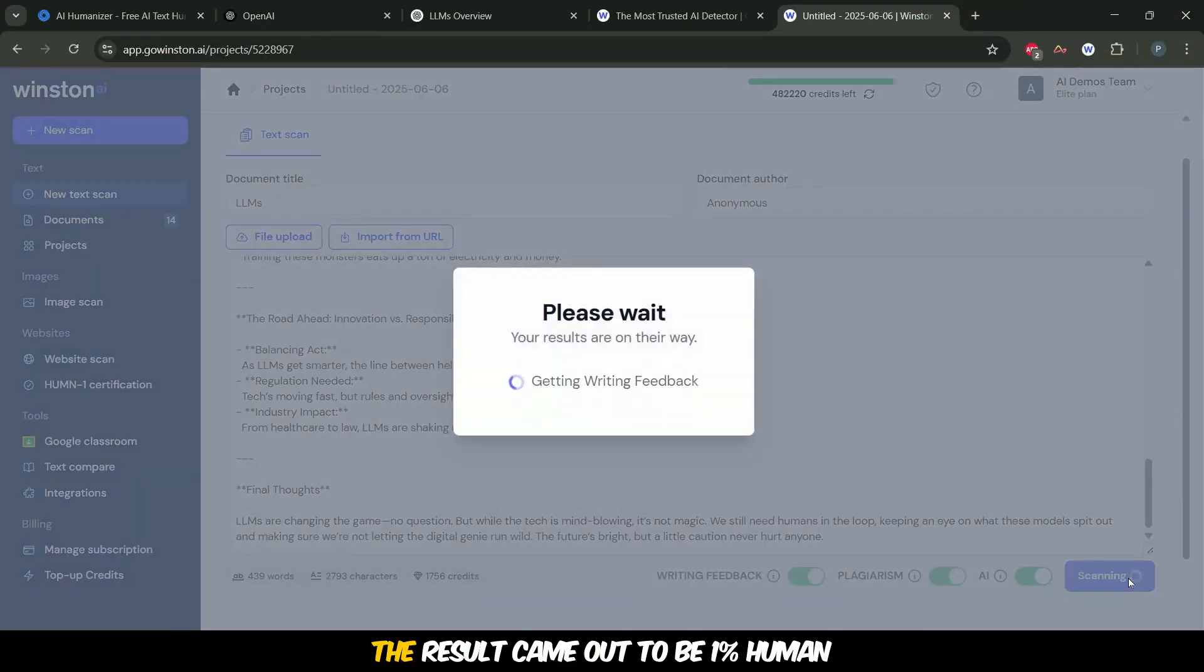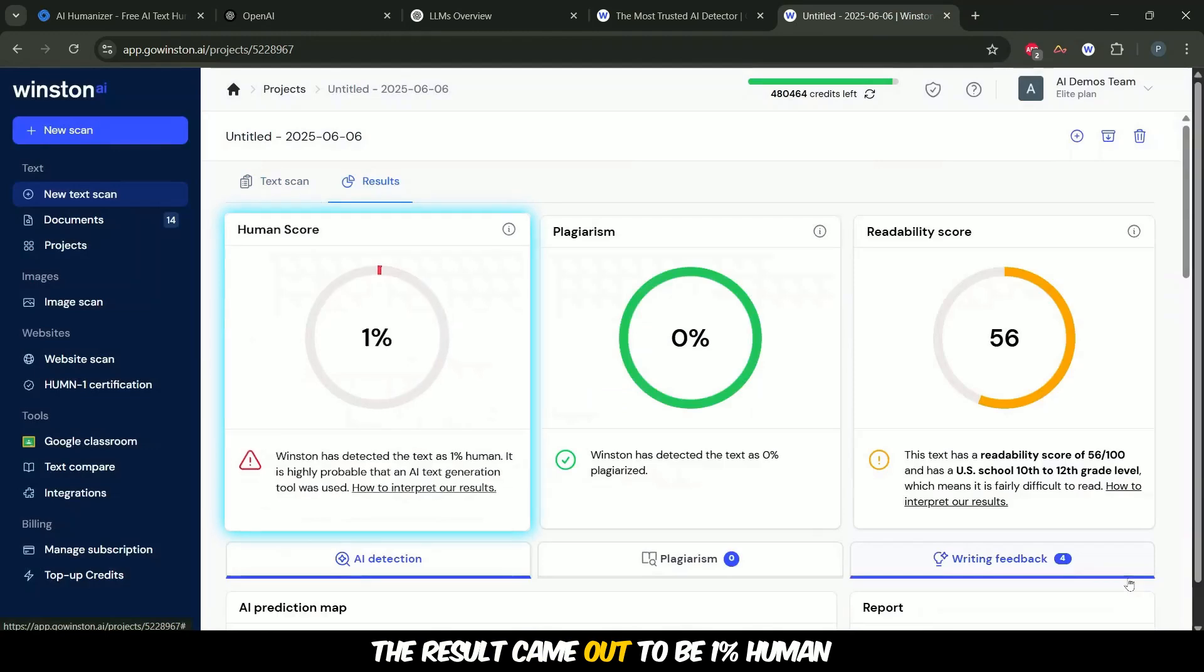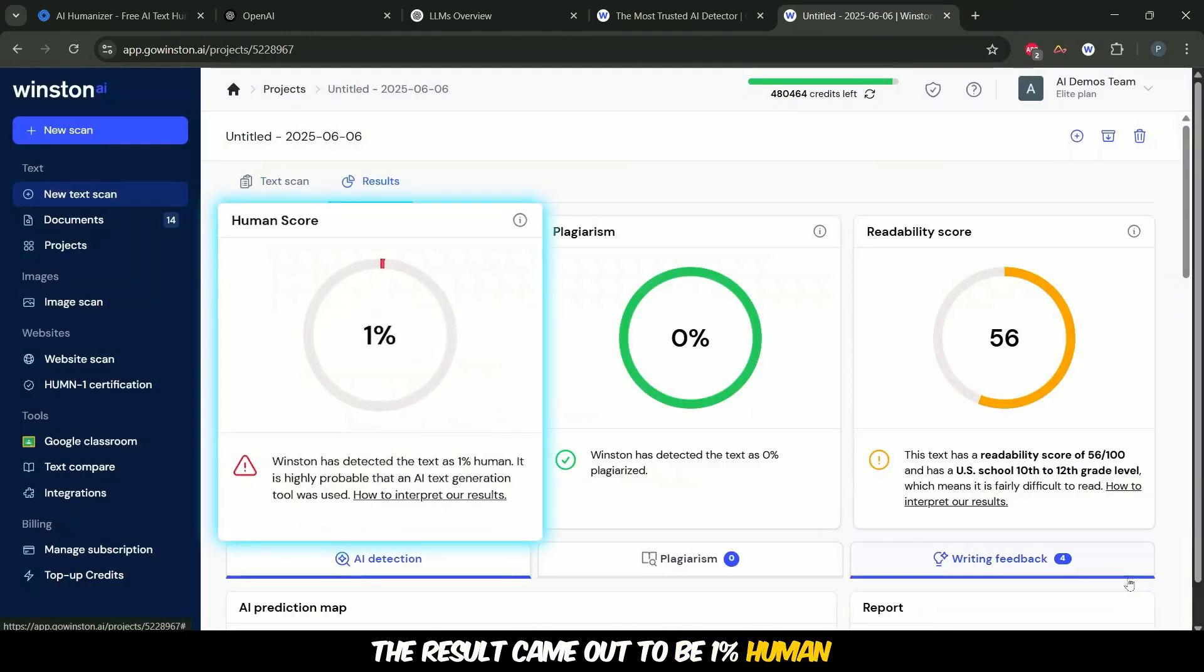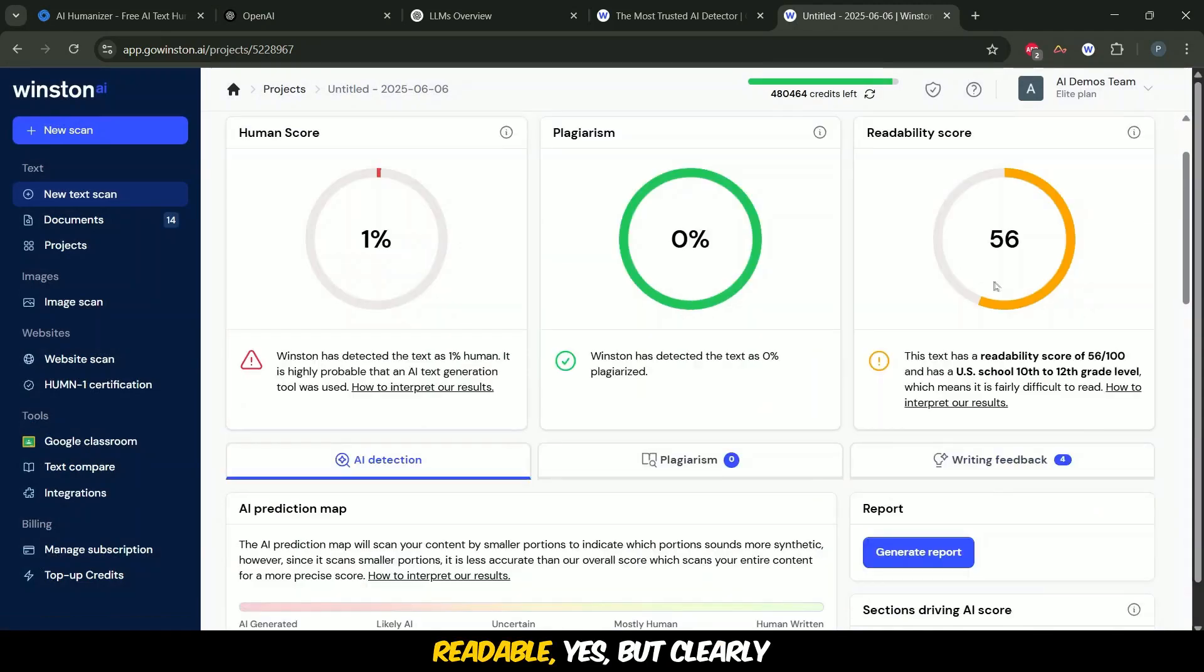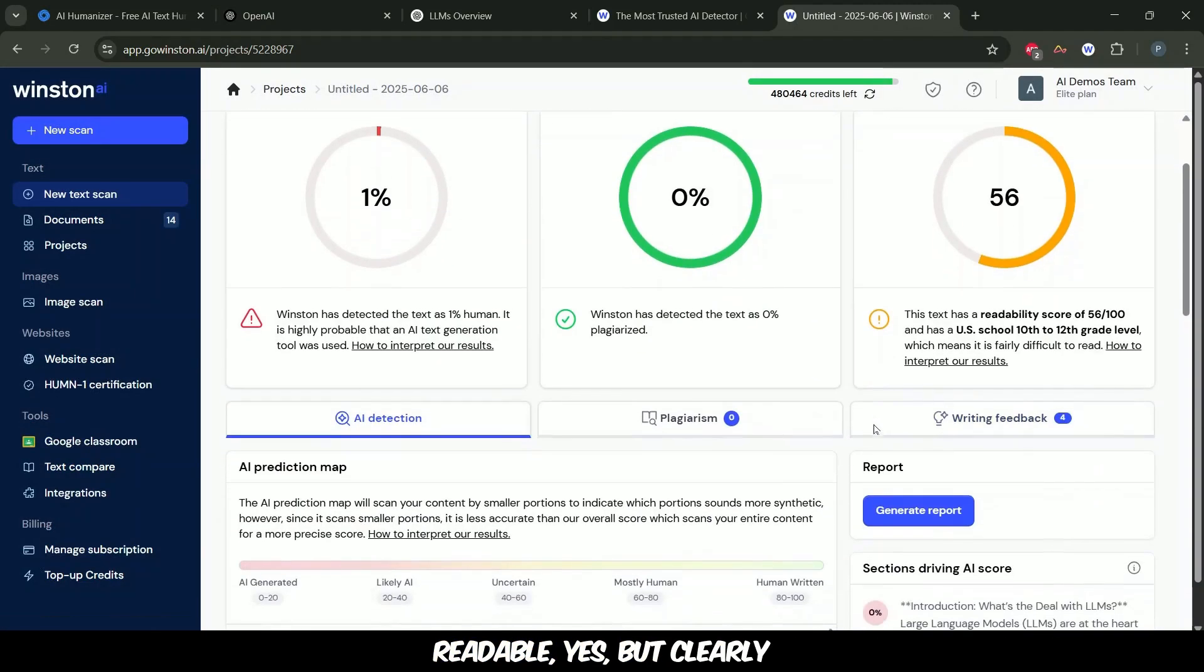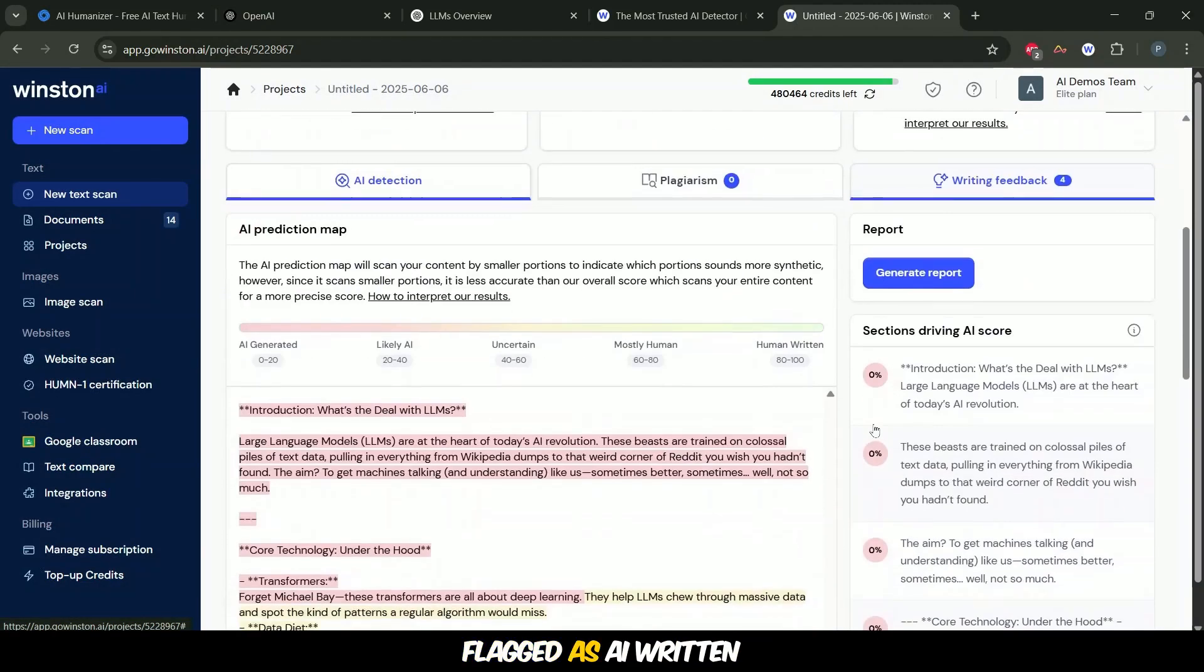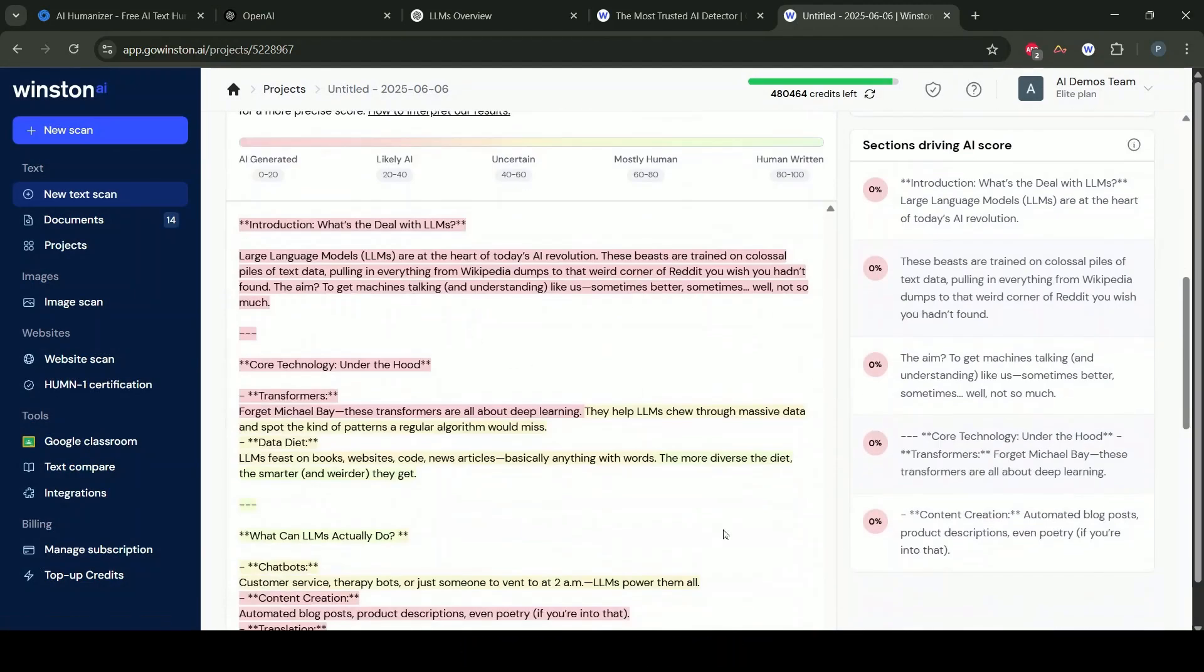The result came out to be 1% human and a readability of 56. Readable, yes, but clearly flagged as AI written.